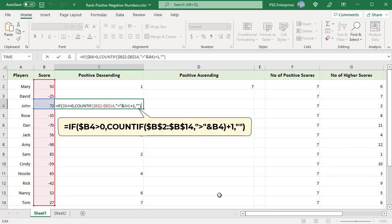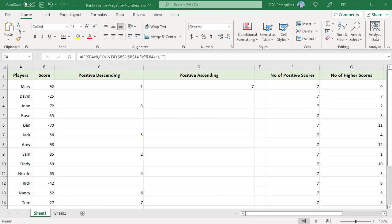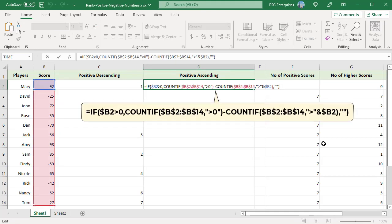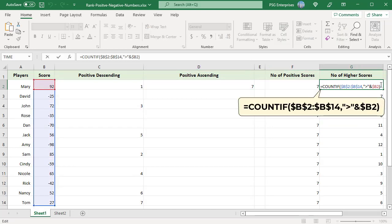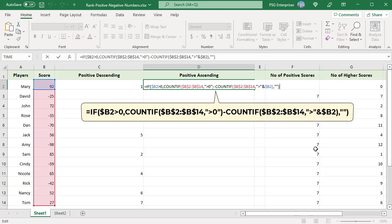To rank positive numbers in ascending order, use this formula. If the number is greater than zero, the first COUNTIF gets the total count of positive numbers in the data set. The second COUNTIF returns the number of values higher than the number to be ranked. Subtract the number of higher scores from the total positive scores to get the rank. For example, there are seven positive scores and zero scores greater than 92, so the rank is 7.